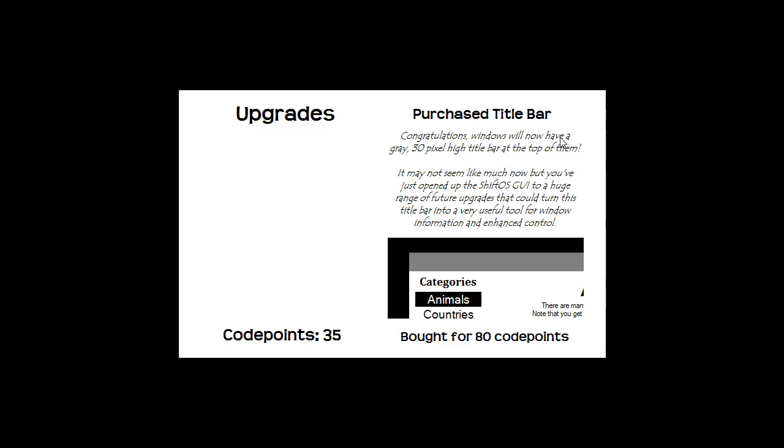Windows will now have a grey 30 pixel high title bar at the top of them. It may not seem like much now but you've just opened up the ShiftOS GUI to a huge range of future upgrades that could turn this title bar into a very useful tool for window information and enhanced control. Now you may notice,